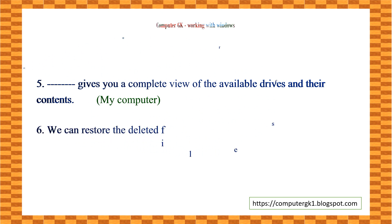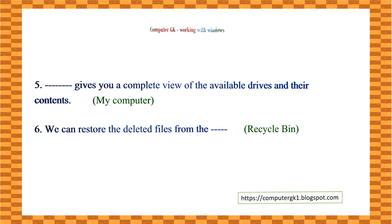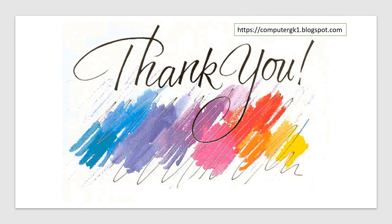We can restore the deleted files from the ___ Recycle Bin. Thank you.